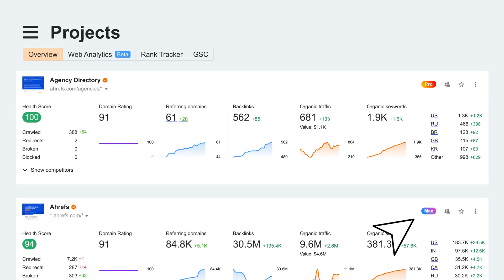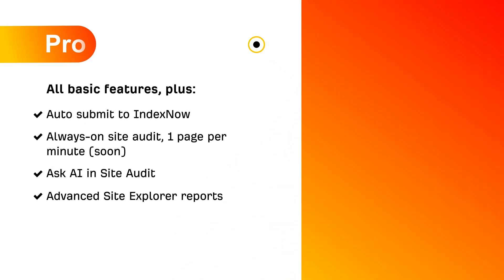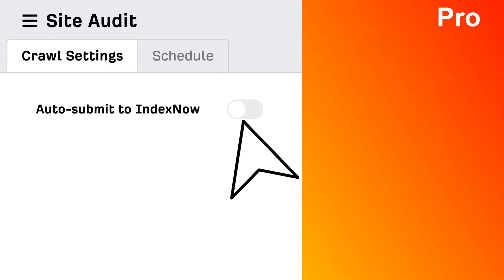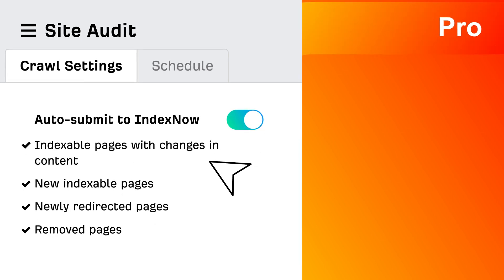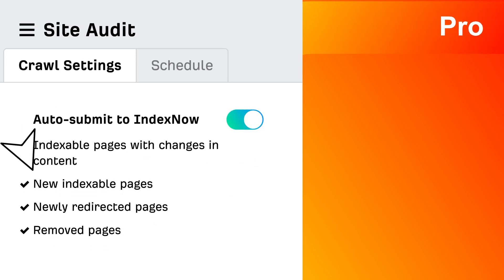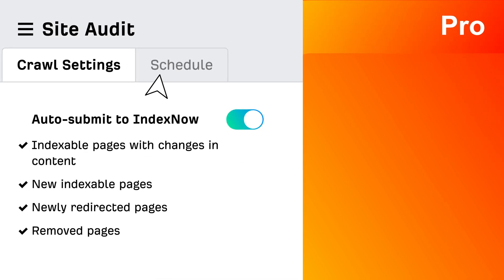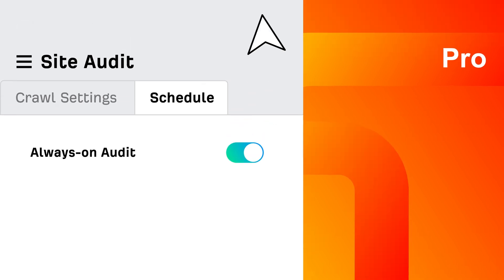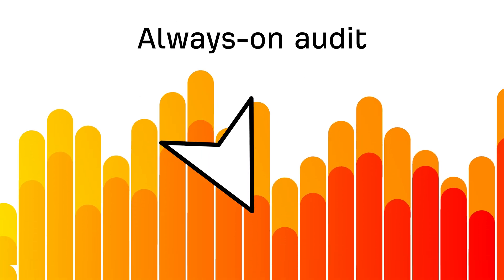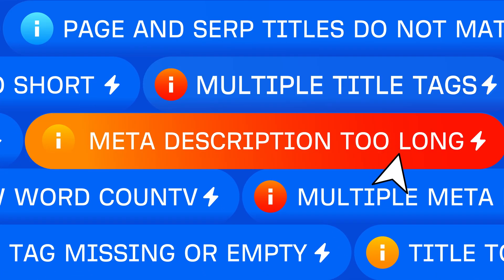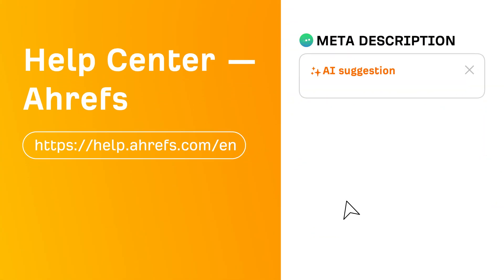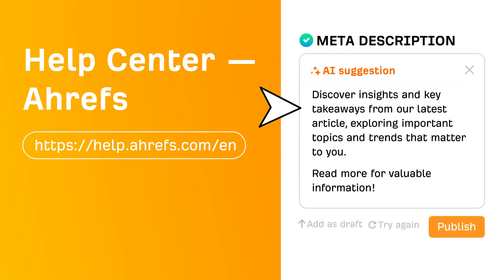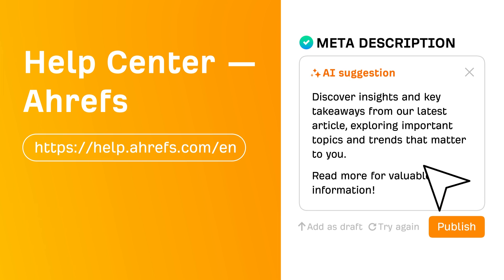There are two levels of Project Boosts: Pro and Max. Boost a project to Pro to unlock Auto-Submit to Index Now. This lets you automatically notify search engines of changes on your website to get them indexed faster. Enable always-on audits to monitor your site 24/7 and catch critical issues in near real-time. Use Ask.ai to generate SEO-friendly meta-titles and descriptions in just seconds.